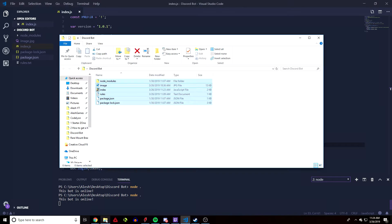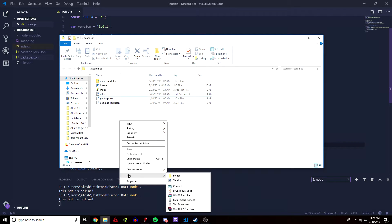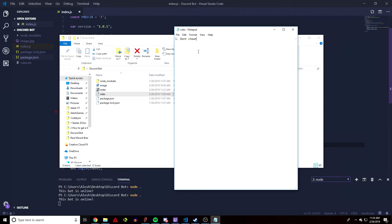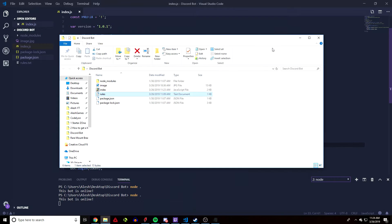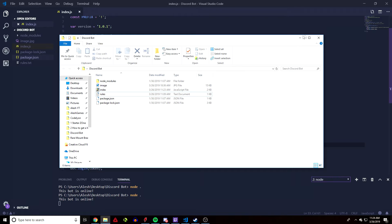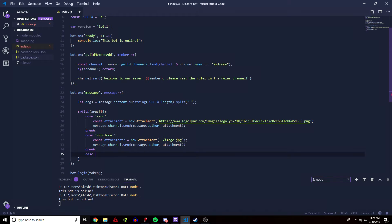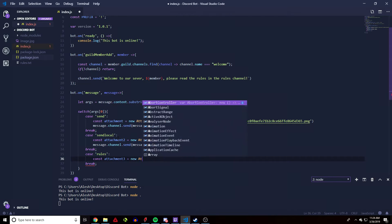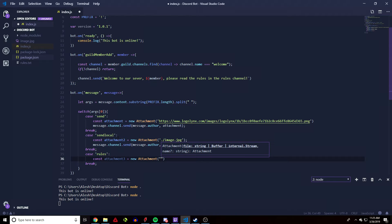We can do one more thing — sending a text file. I created a text file here: a .txt file named 'rules', with content like 'don't cheat'. A lot of servers use text files for rules or sending information. We're going to create another const named 'rules', break it, and do 'attachment3 = new Attachment'.